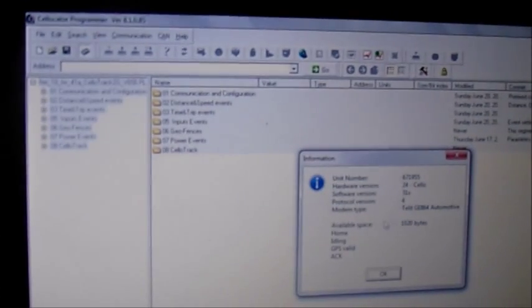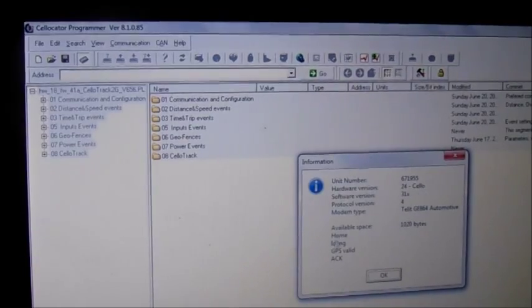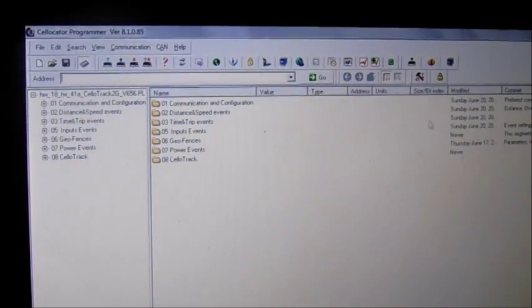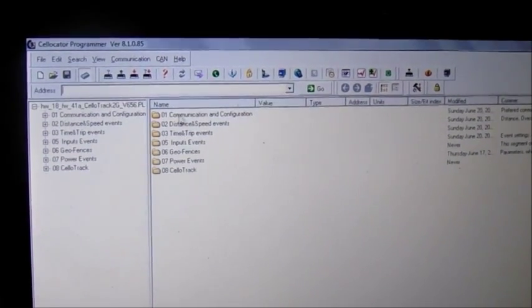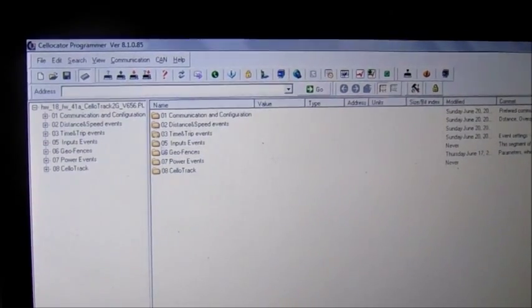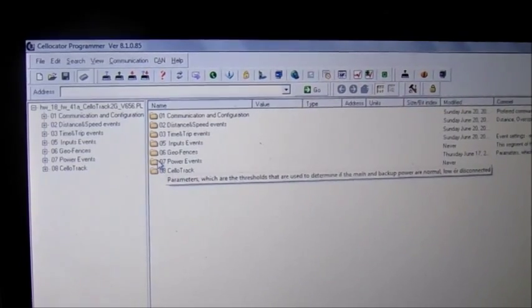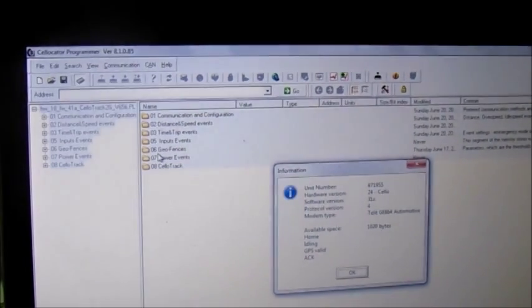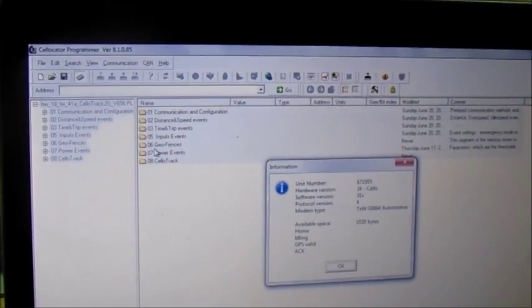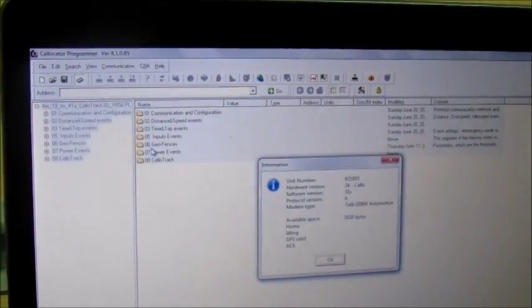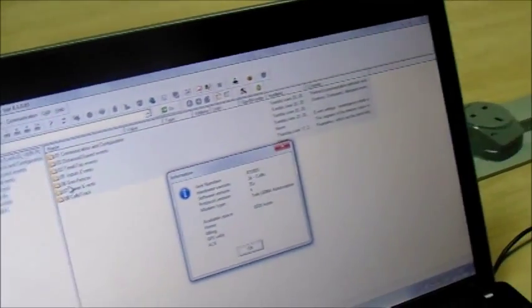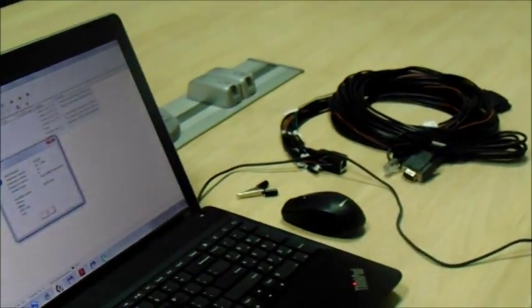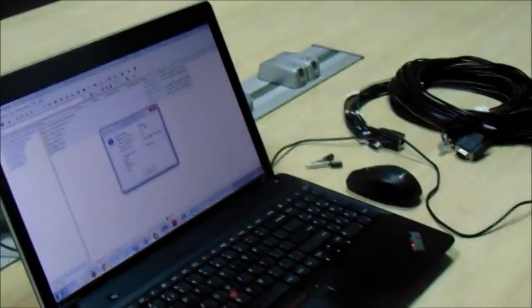Once you query the device, it will give you the unit's number, the hardware type, the software version, and the modem type. Then you can either program the device or go through the parameters. You will require a PL file according to the firmware of the device.